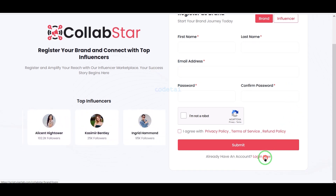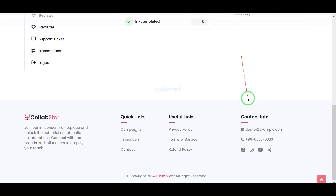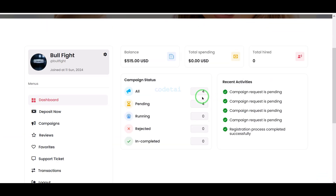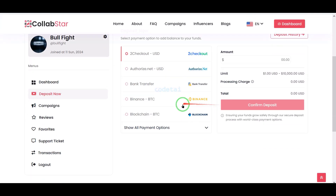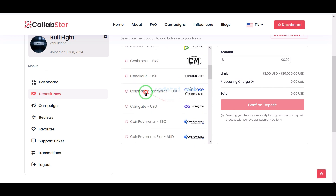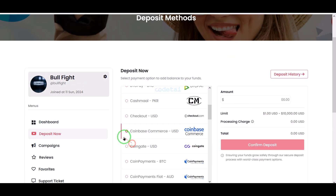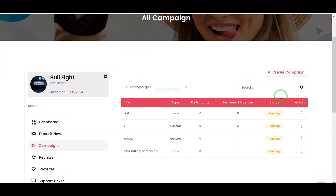As an example, I will now log in to the branding account panel. You can now see the branding account panel dashboard. Website users can easily make deposits using various international payment methods and can also easily create multiple campaign lists.